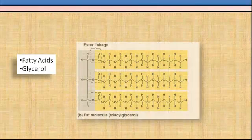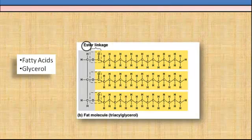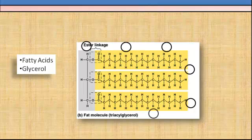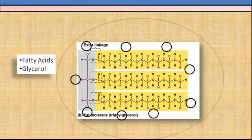When we create fats, it's one glycerol combined with three fatty acids. The fatty acids cover up all the hydrophilic sides of glycerol, and since fatty acids are very nonpolar, the resulting fat molecule is fully hydrophobic.